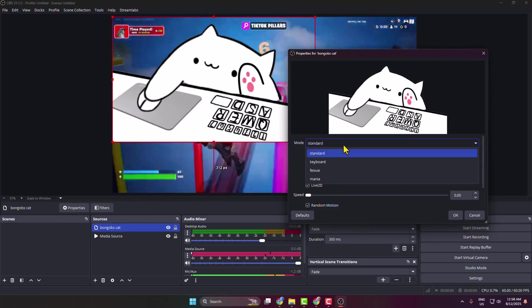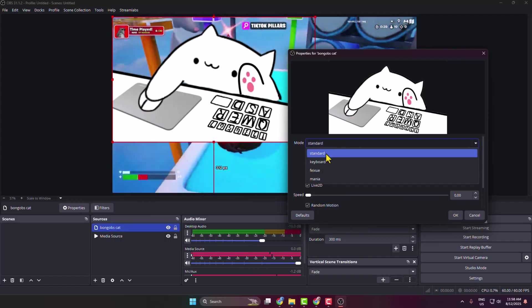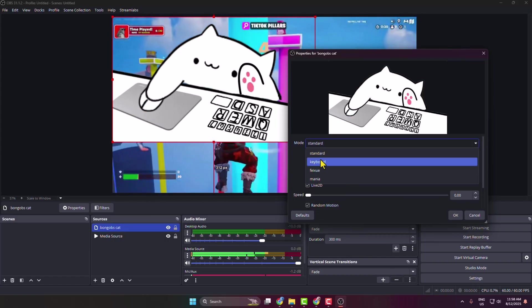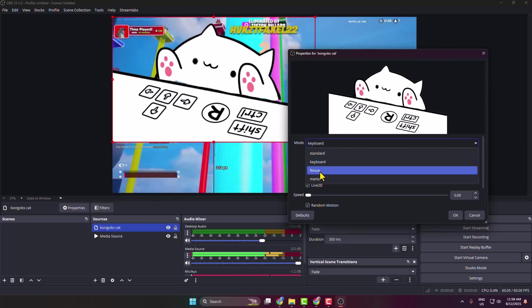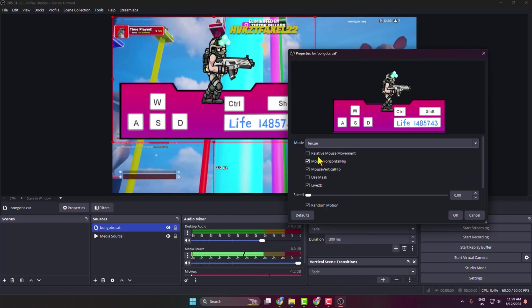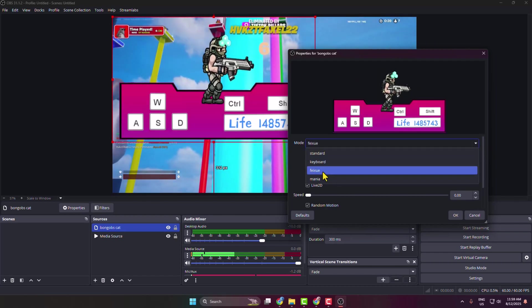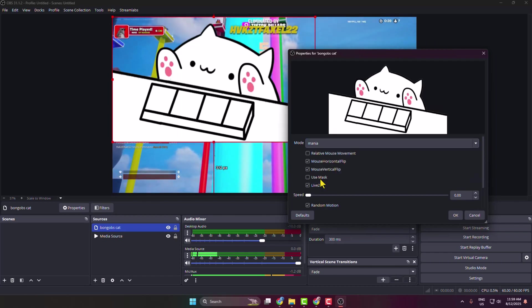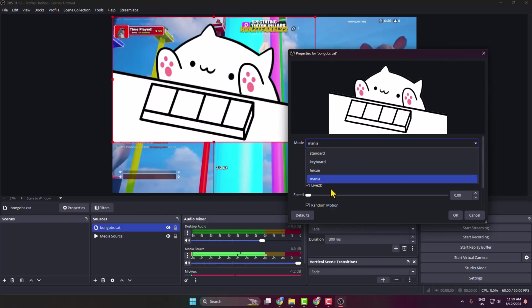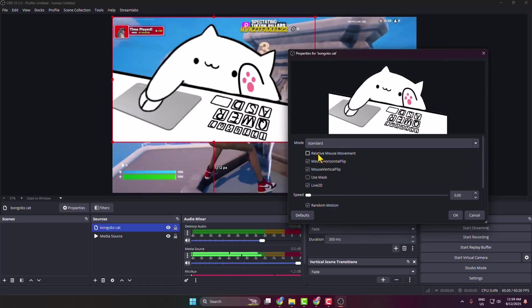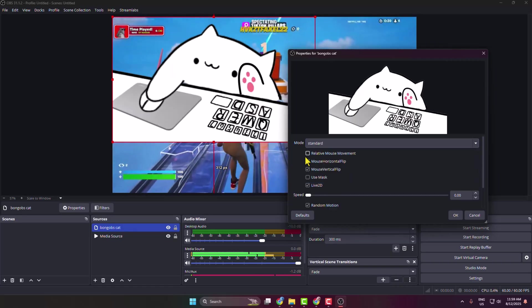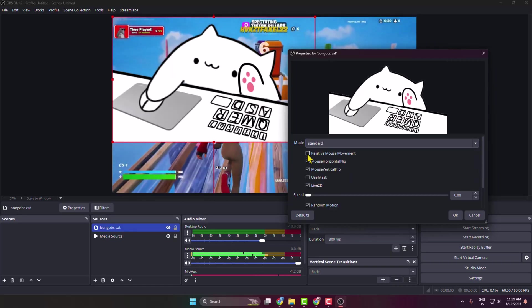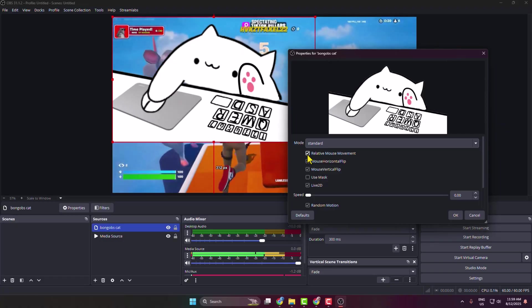Here you can select Standard Keyboard, you can select this option, also this option. So I'm selecting the Standard option, and here you can enable this option, Relative Mouse Movement.